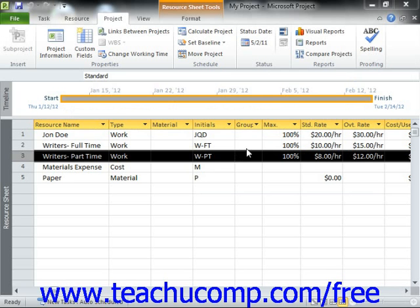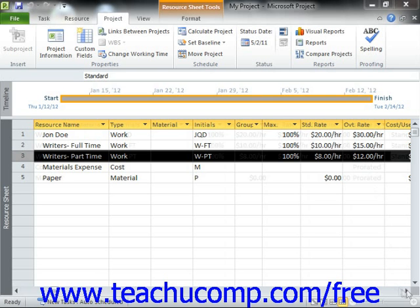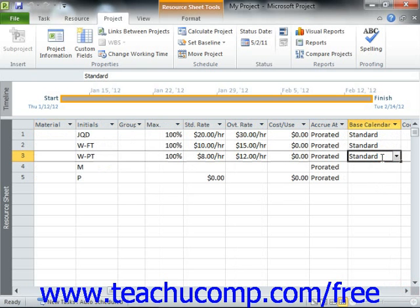Assume that you used a pool of part-time people as work resources who only had a Monday, Wednesday, Friday, 8 a.m. to 5 p.m. work schedule availability at all times. In this case, you may want to create a new base calendar that you can assign to each work resource as they are entered into the resource sheet, so that you will not have to individually adjust each resource's work schedule availability. This can be a real time saver, as you can select a base calendar directly from the resource sheet view for any work resources that you enter, and you won't need to adjust each resource's work schedule individually.